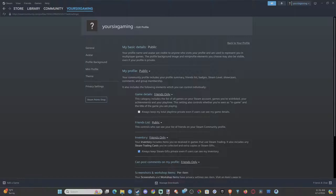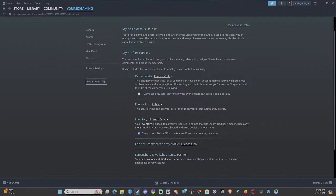It says your community profile includes your profile summary, friends list, badges, Steam level, showcases, comments, and group membership. It also includes the following elements: game details, friends list, inventory, and post comments on profile.